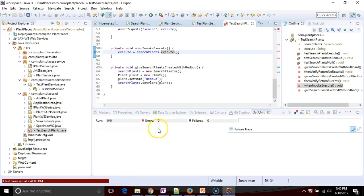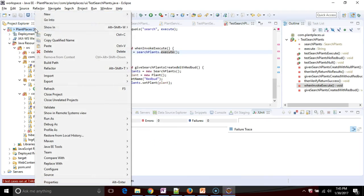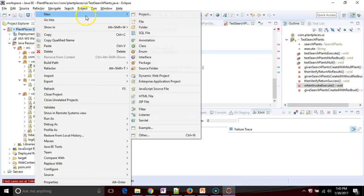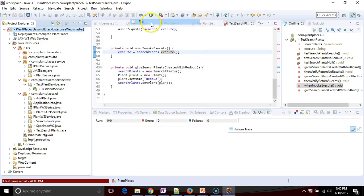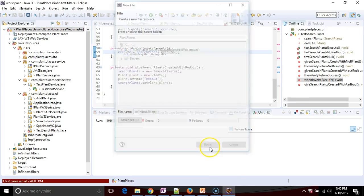So let's try this out. I go all the way to the root, right-click, choose new, and I'm going to choose file. We're going to call this infinitest.filters, just like so, and we put it at the project root.